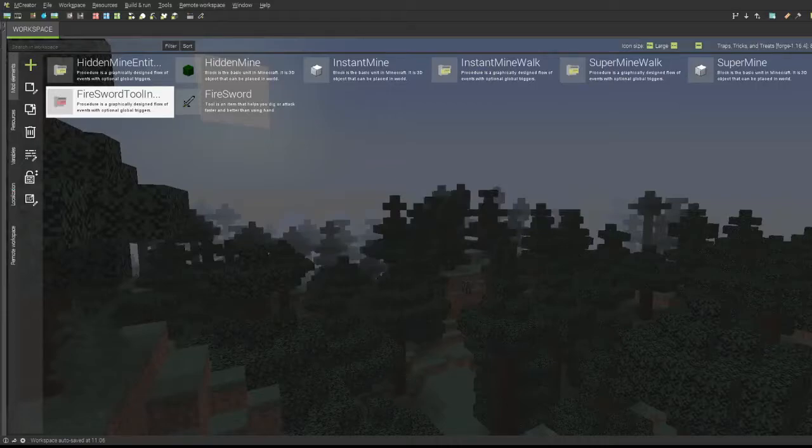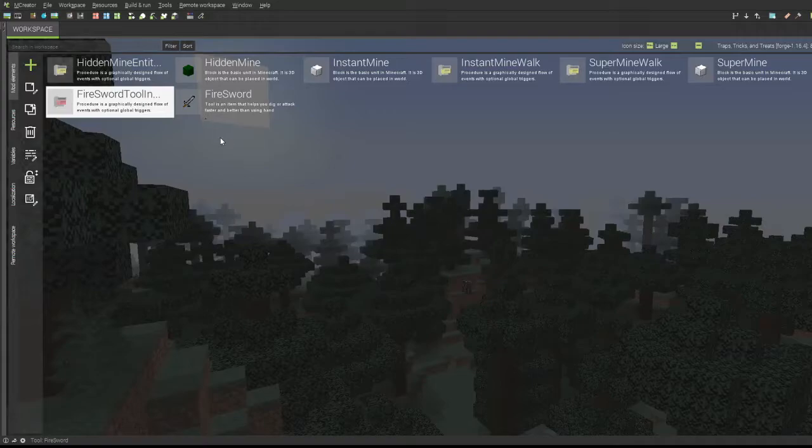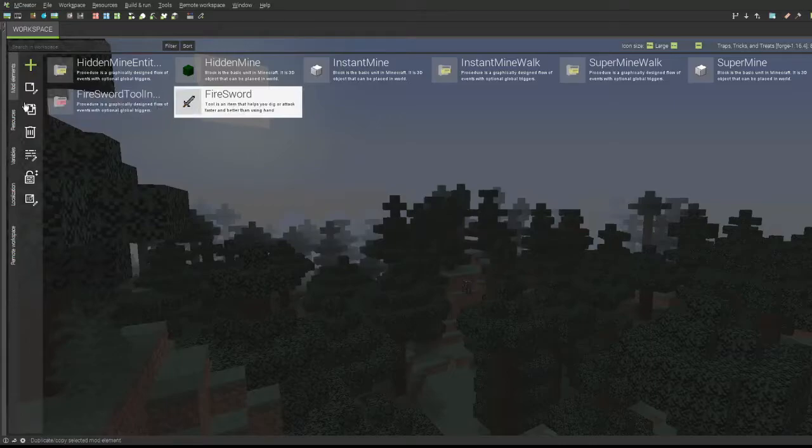Hello everyone, this is Mr. Creeps and today I'm going to show you how to create an automatically enchanting weapon. Or actually it's going to be an item, but in this case it's going to be a weapon, so let's get right into this.